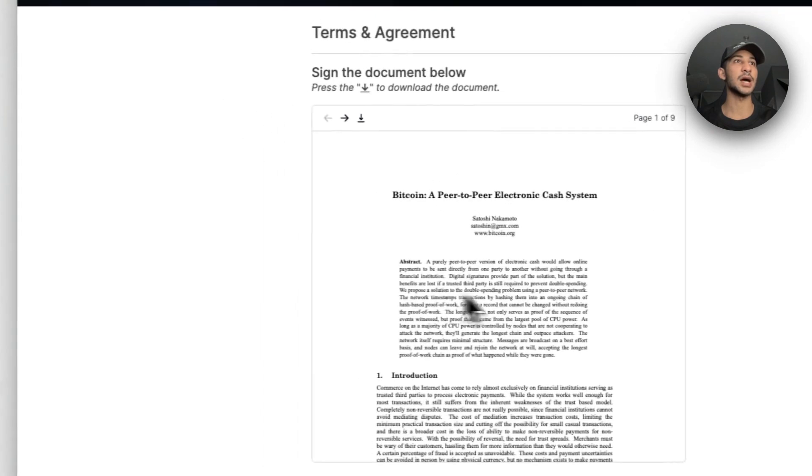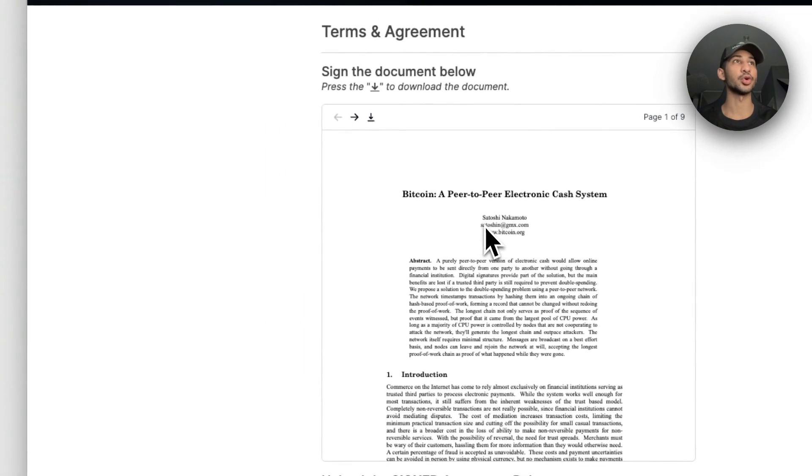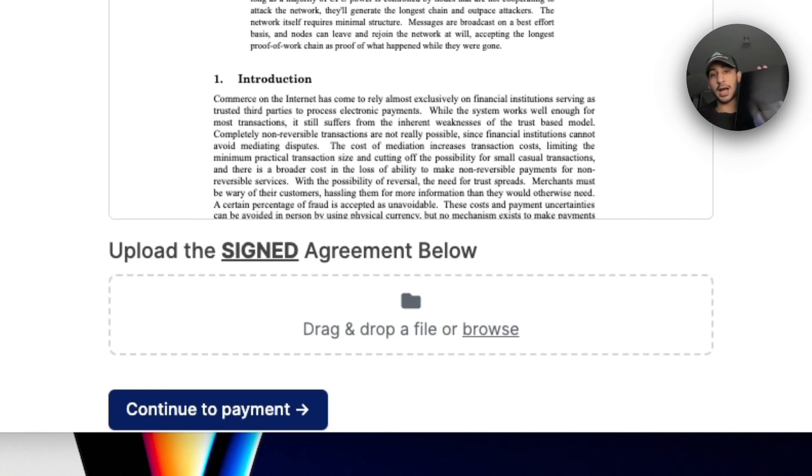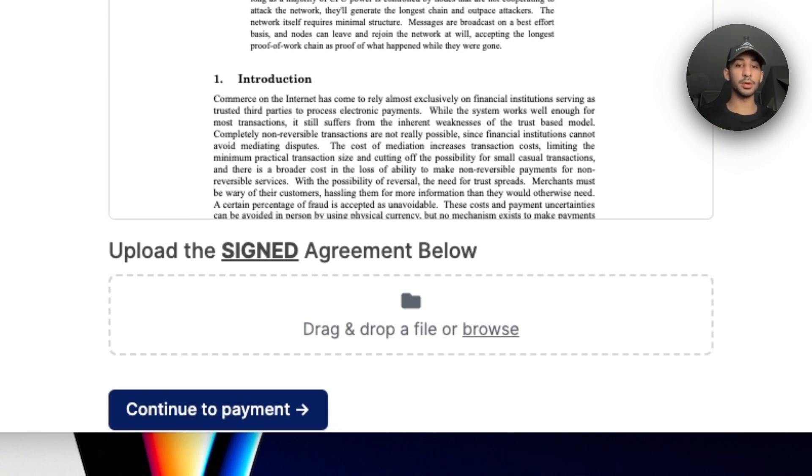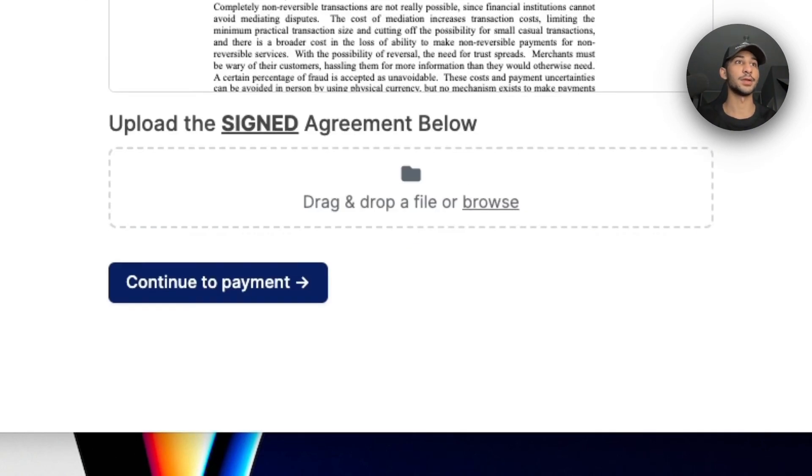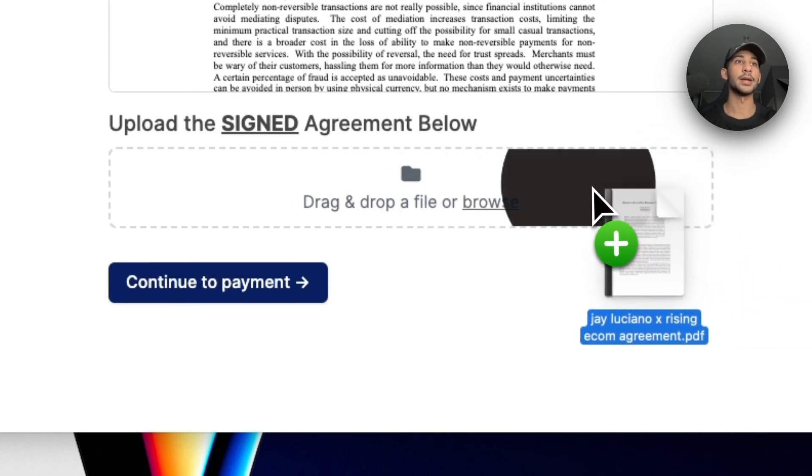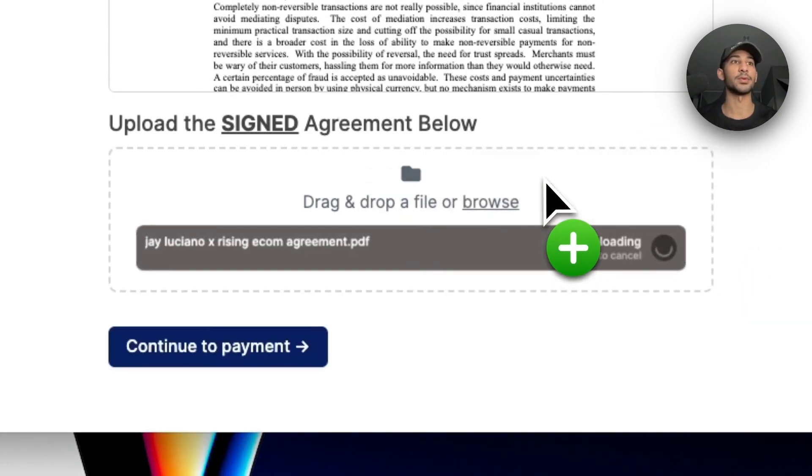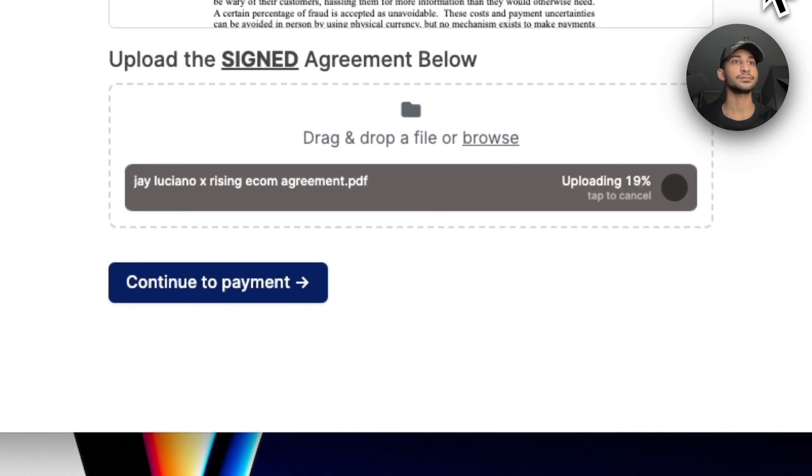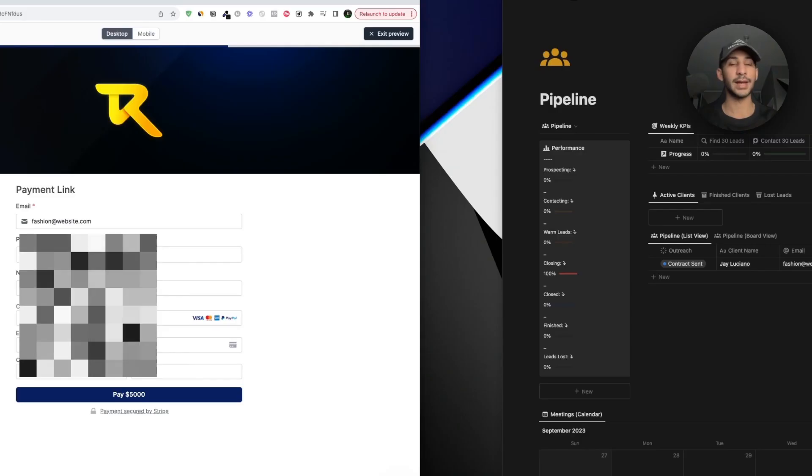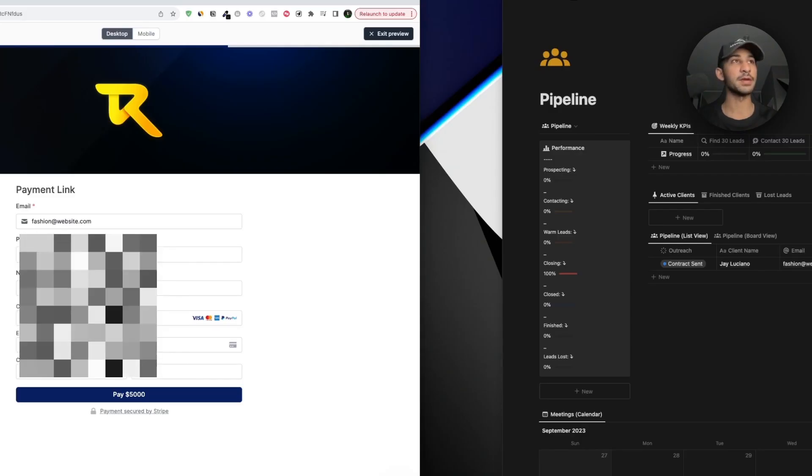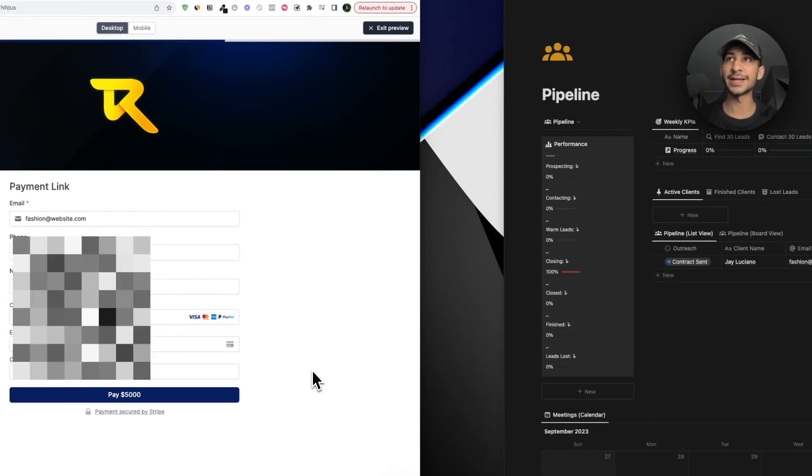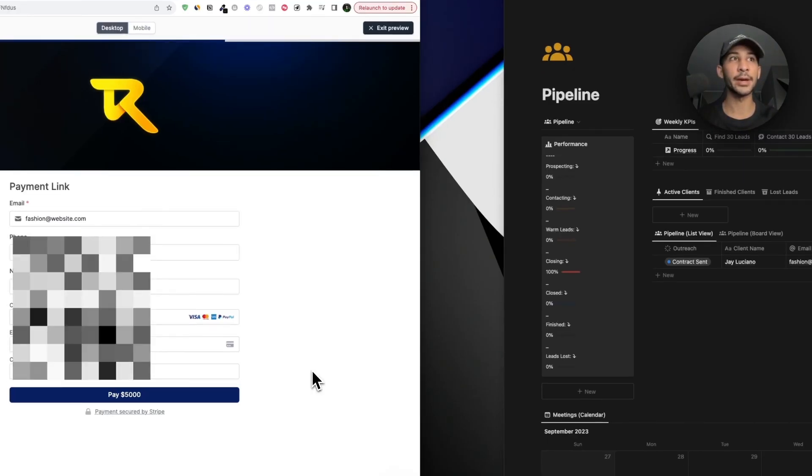Once I send them the contract, this is what they're going to see. They're going to see this document right here that they're going to download by clicking on this little button. Once they download it and they sign it, either on their iPad or whatever it may be, they're going to re-upload that file inside of this page right here. So what they're going to do is they're going to drag and drop it right here. They can go ahead and drop it right there. Once it's uploaded...